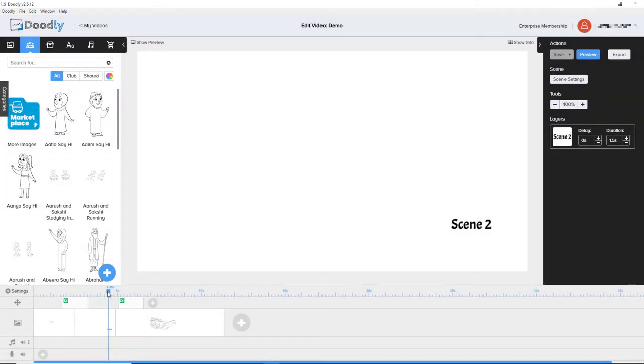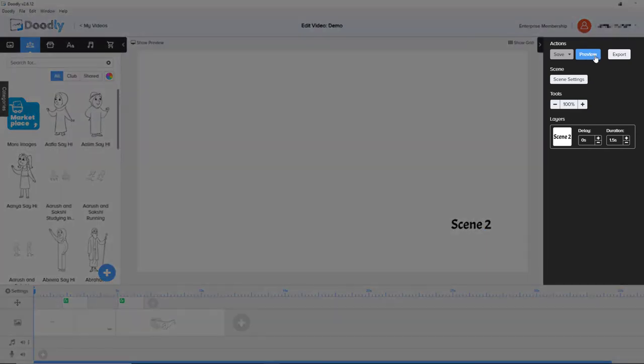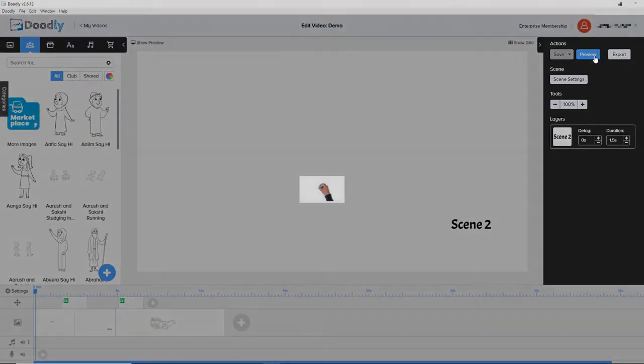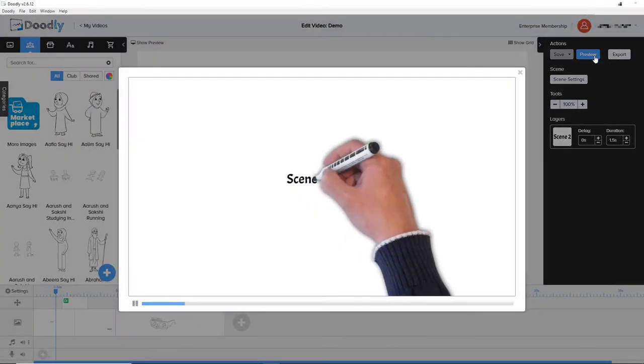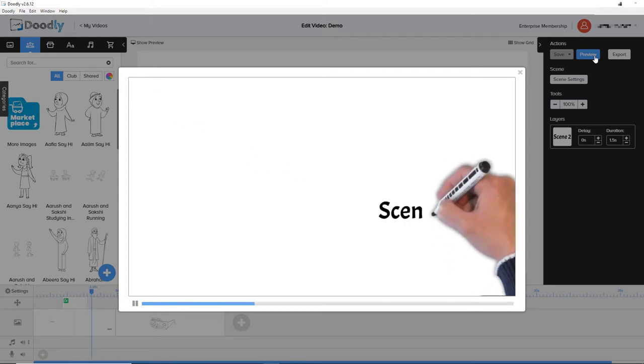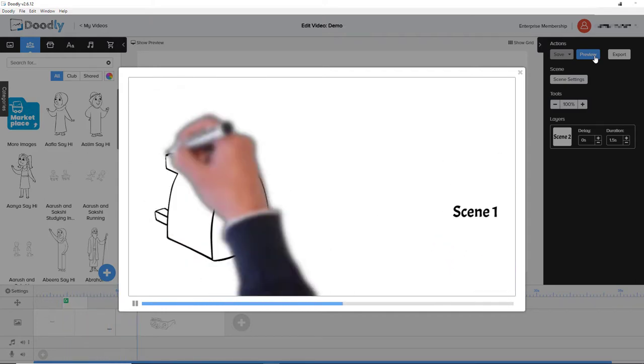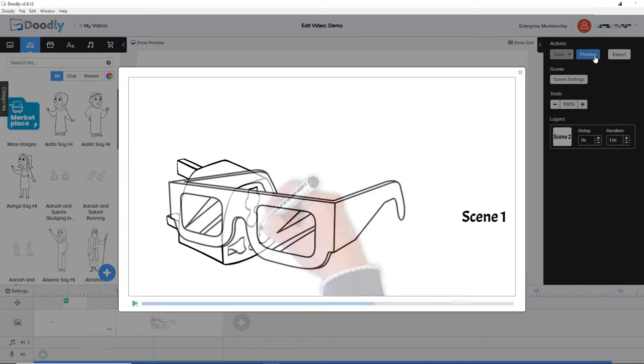But if you want to preview the whole thing in its entirety, you go up here next to the save button and you click preview. And that will preview all the scenes together.